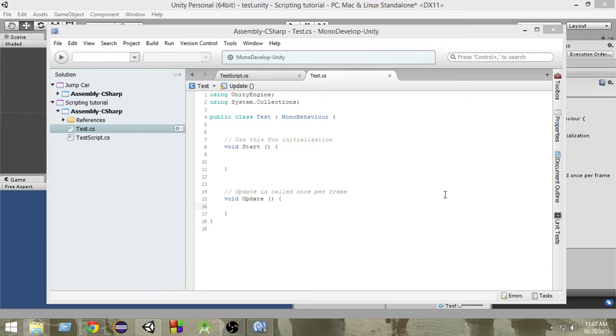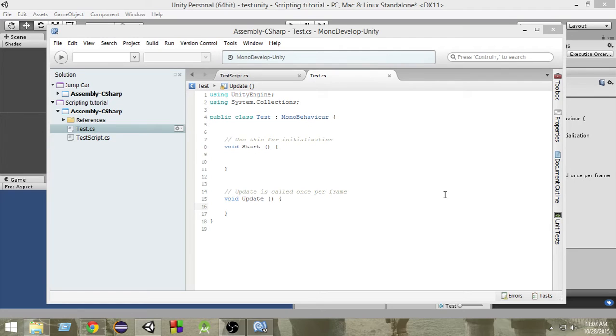So you generate a lot of balls and you tag them as balls. So whenever you want to get access to all the balls in the scene, you just find the game objects which have a tag 'ball' attached to them.